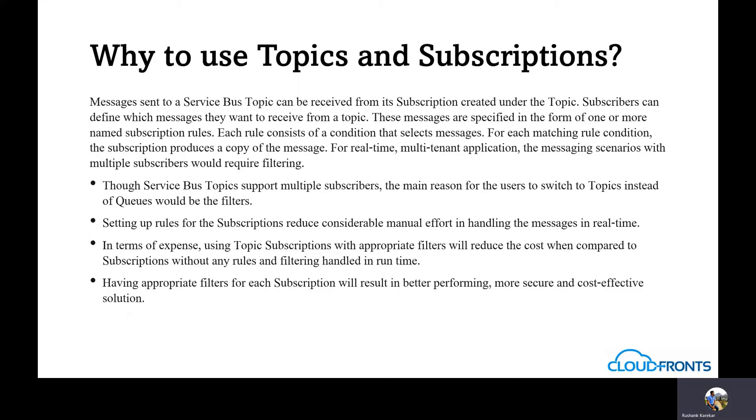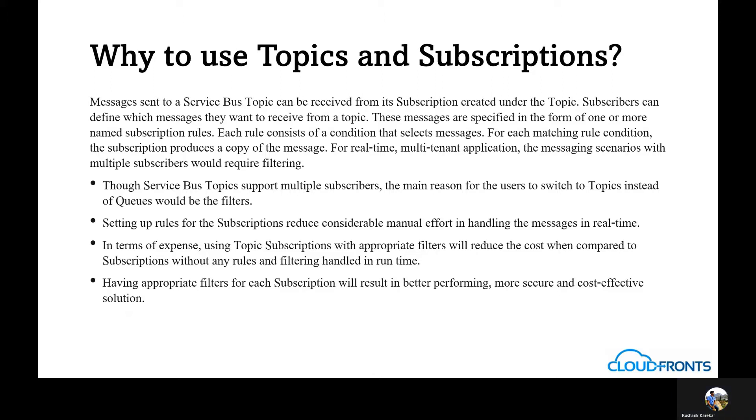Setting up rules for the subscriptions reduce considerable manual effort in handling the messages in real time. In terms of expense, using topic subscriptions with appropriate filters will reduce the cost when compared to subscriptions without any rules and filtering handled in runtime. Having appropriate filters for each subscription will result in better performing, more secure and cost-effective solution.